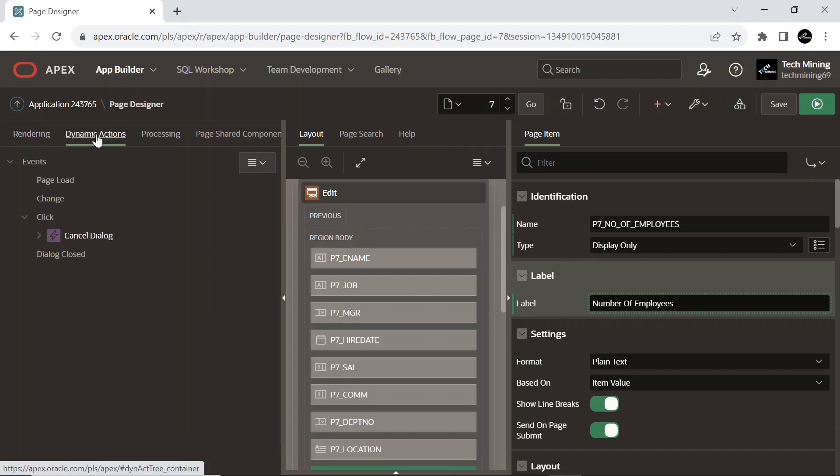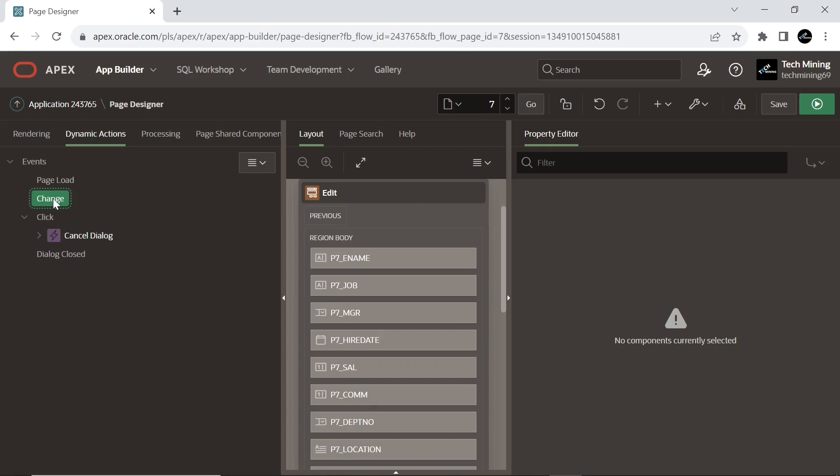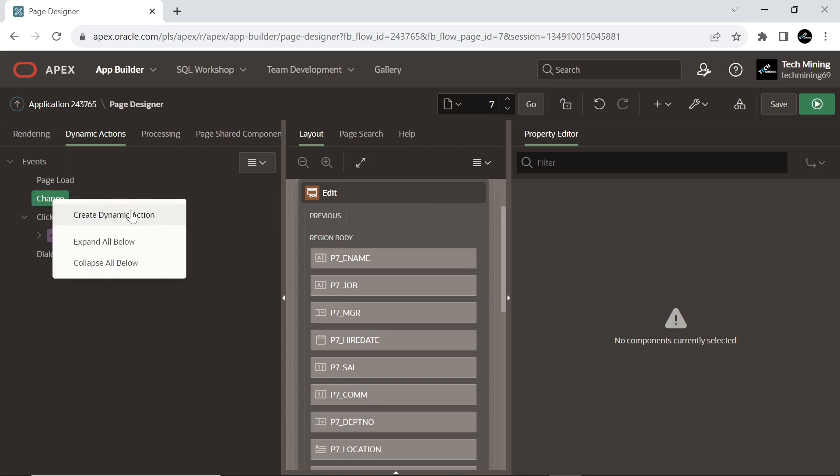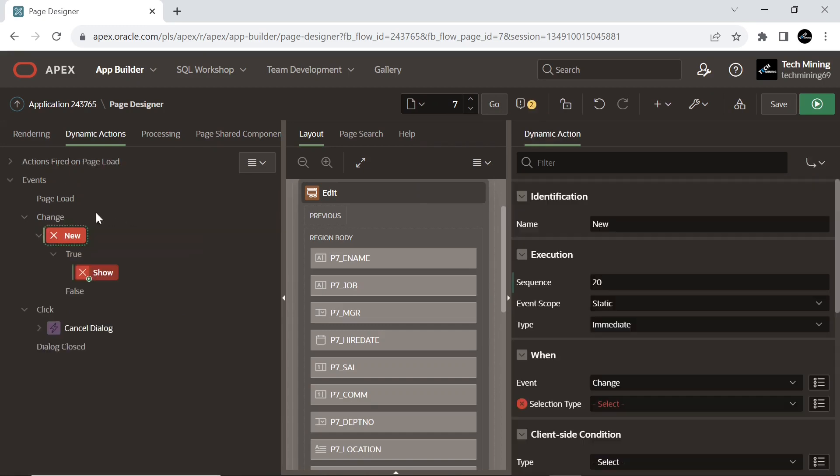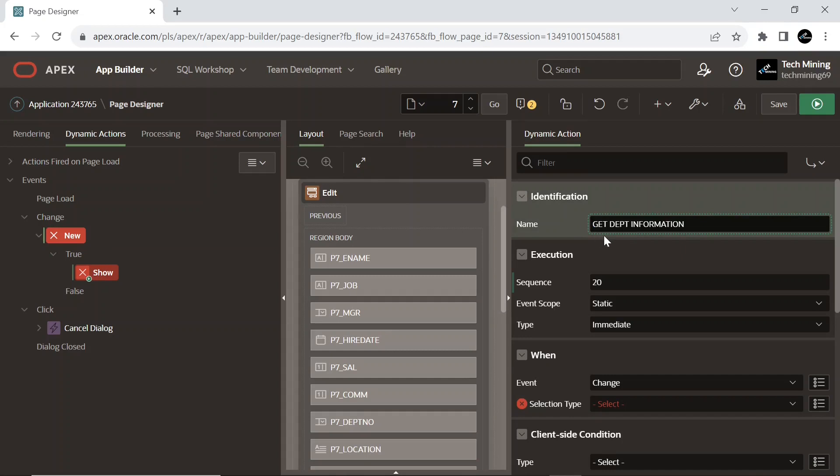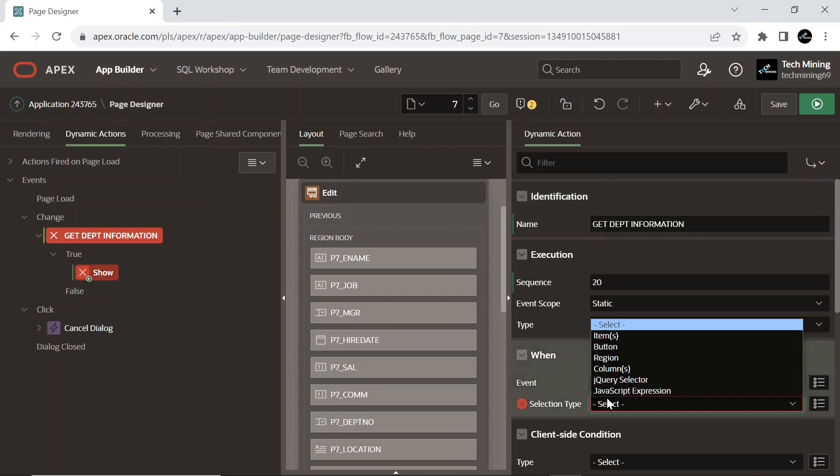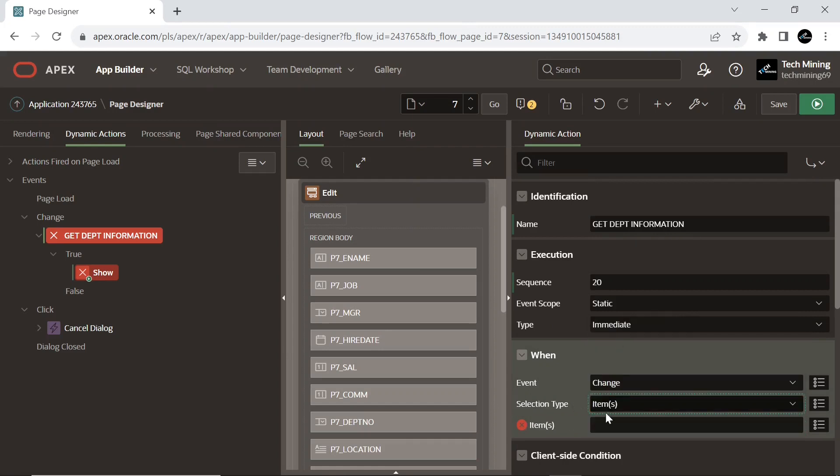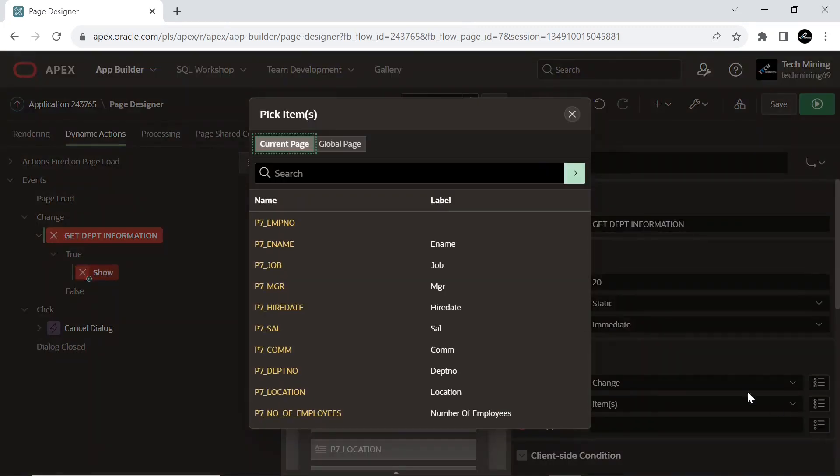Under the dynamic actions tab, create a dynamic action on change event. Set type to item and select the department number item we created.